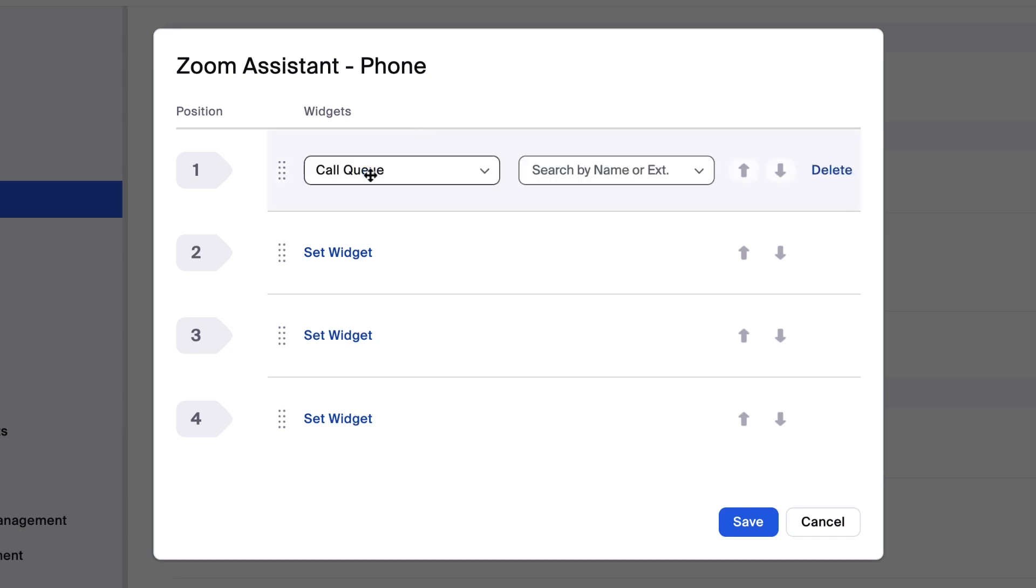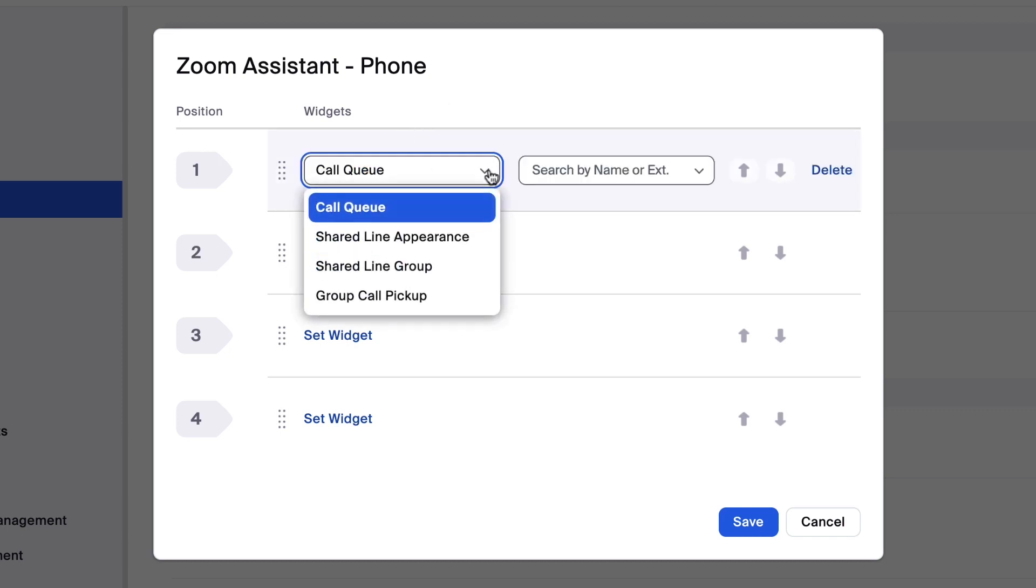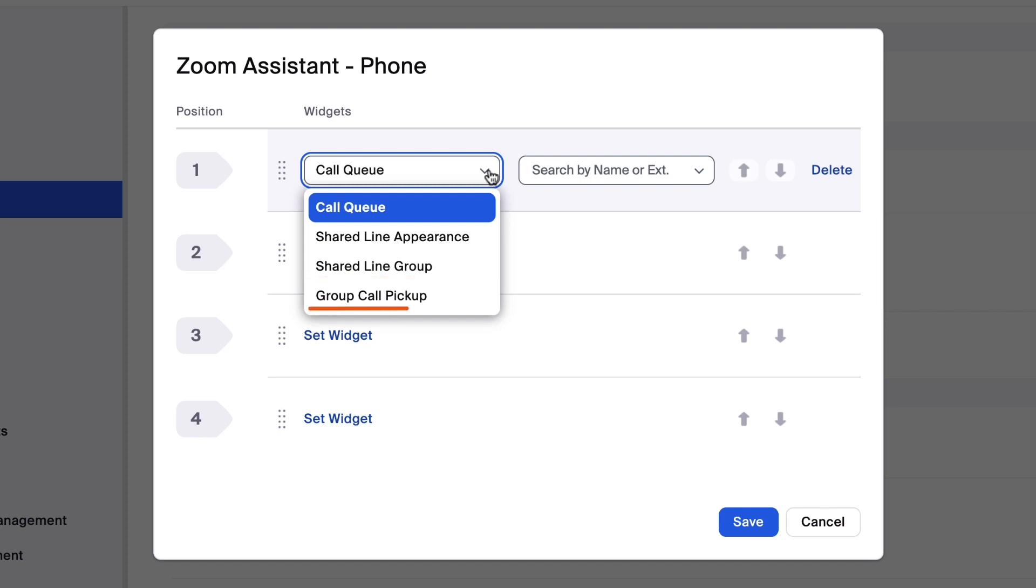Click Set Widget and select the widget type. A call queue is a virtual line an inbound caller waits in until they're routed to their intended receiver. Shared Line Appearance allows you to select a user to answer calls on your behalf. A Shared Line Group allows admins and other members to share a phone number and voicemail. A Group Call Pickup allows one phone number to route to multiple phones, enabling more team members to answer the call.